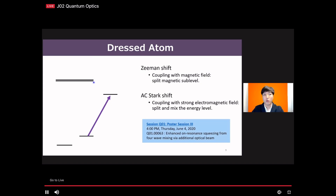We also tried a related idea by coupling another transition to enhance the four-wave mixing process. For details, please check the poster session on Thursday by Keith Reynolds.